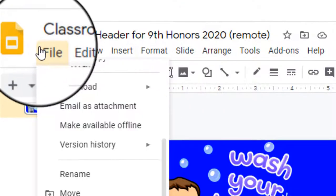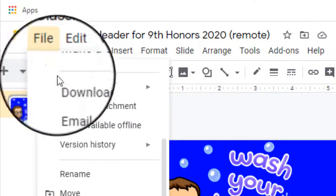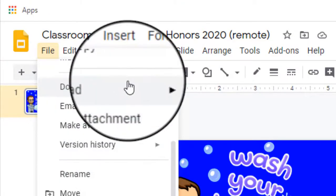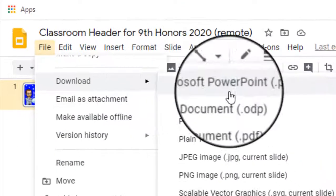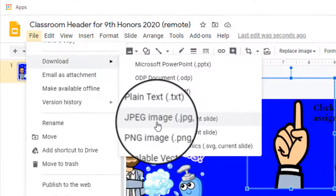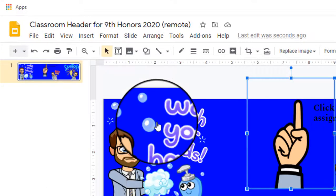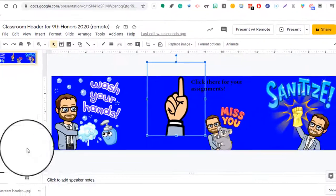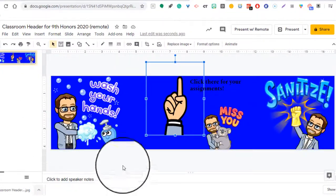Now, in order to transfer that over to Google Classroom, I'm going to go to File, Download, JPEG. And it's going to download it to your computer.